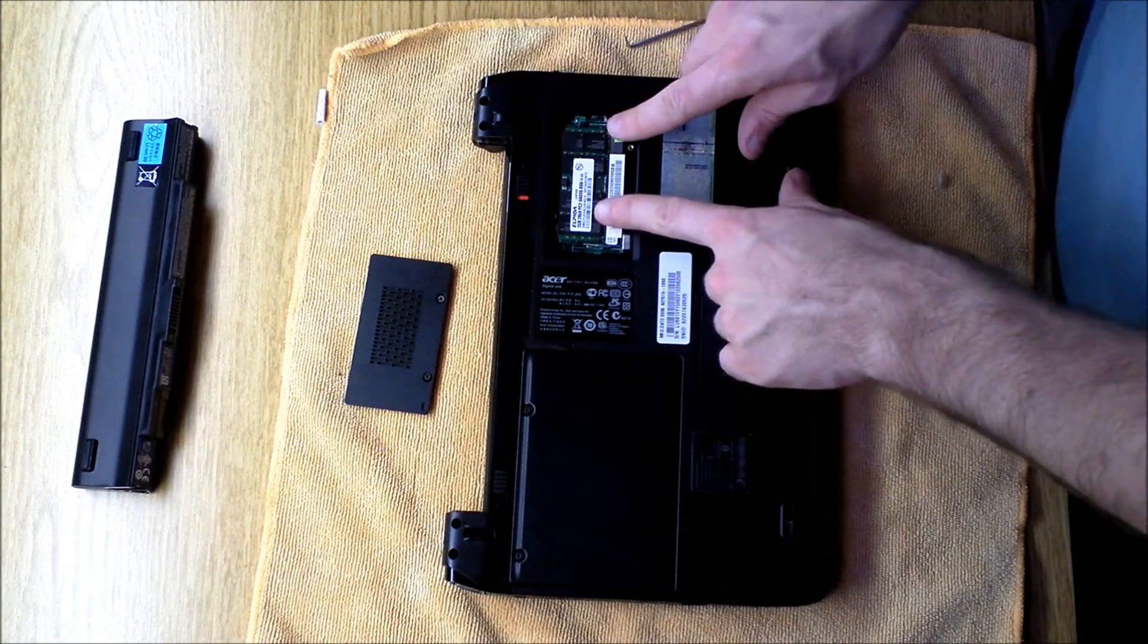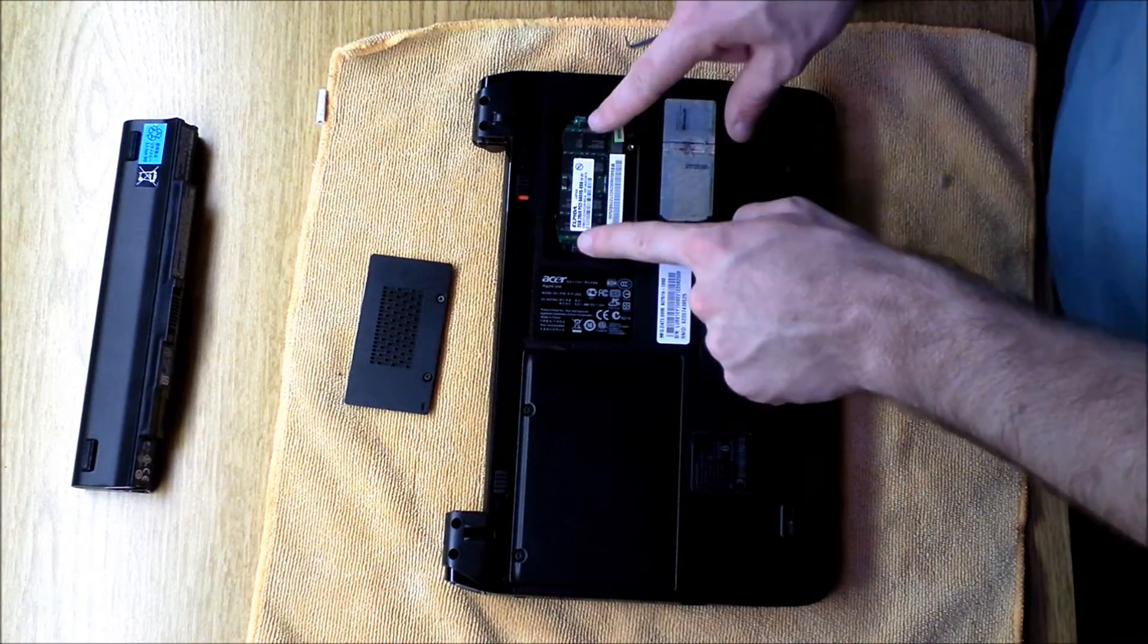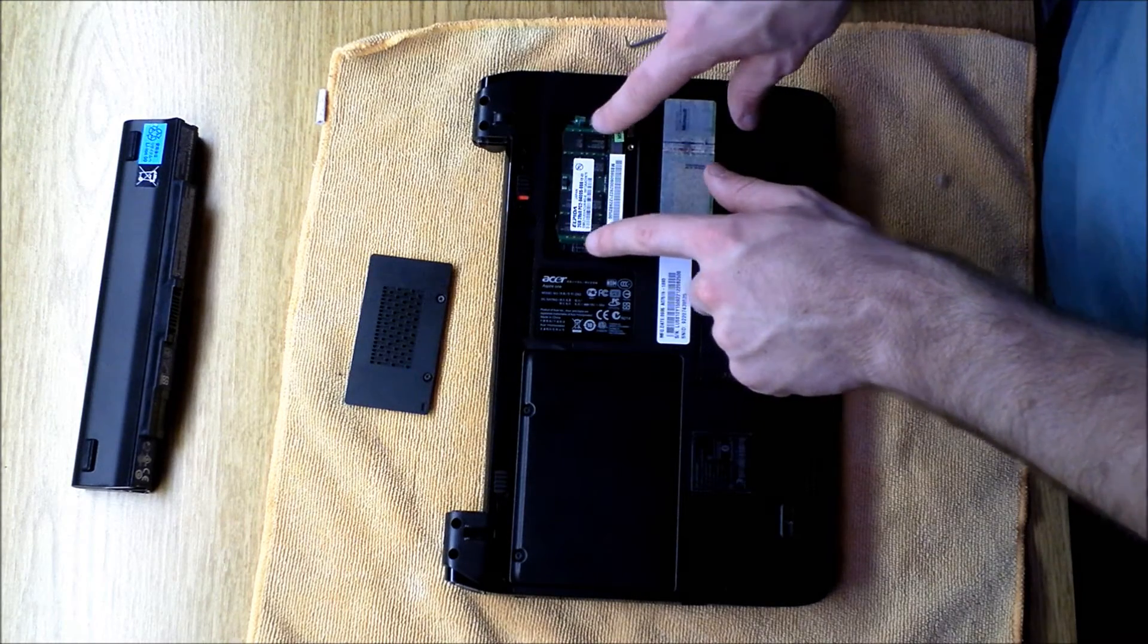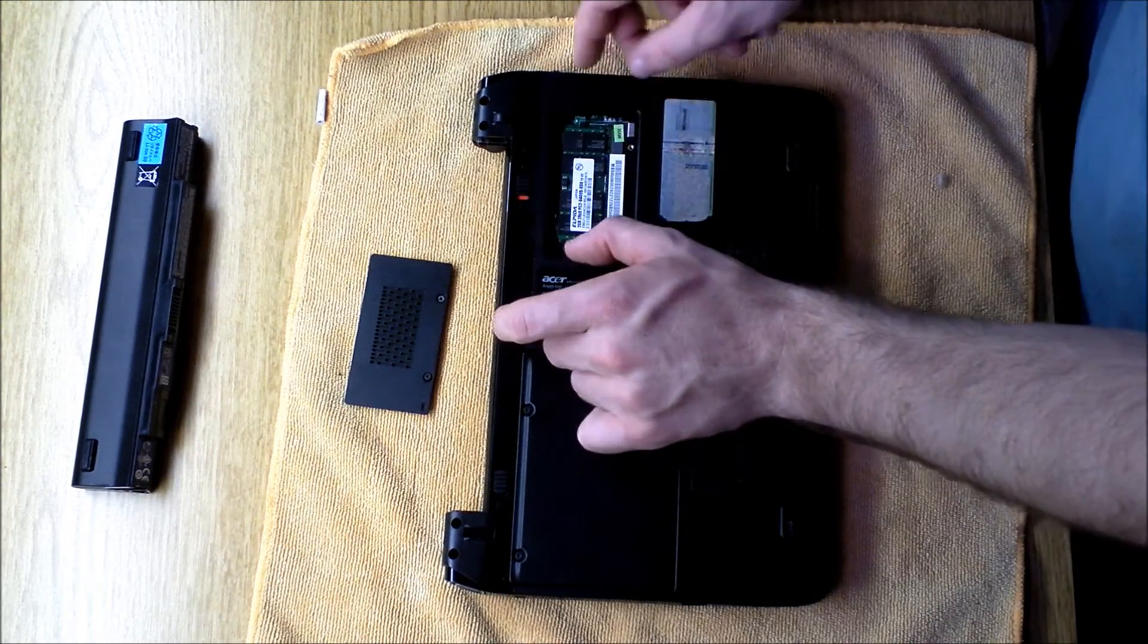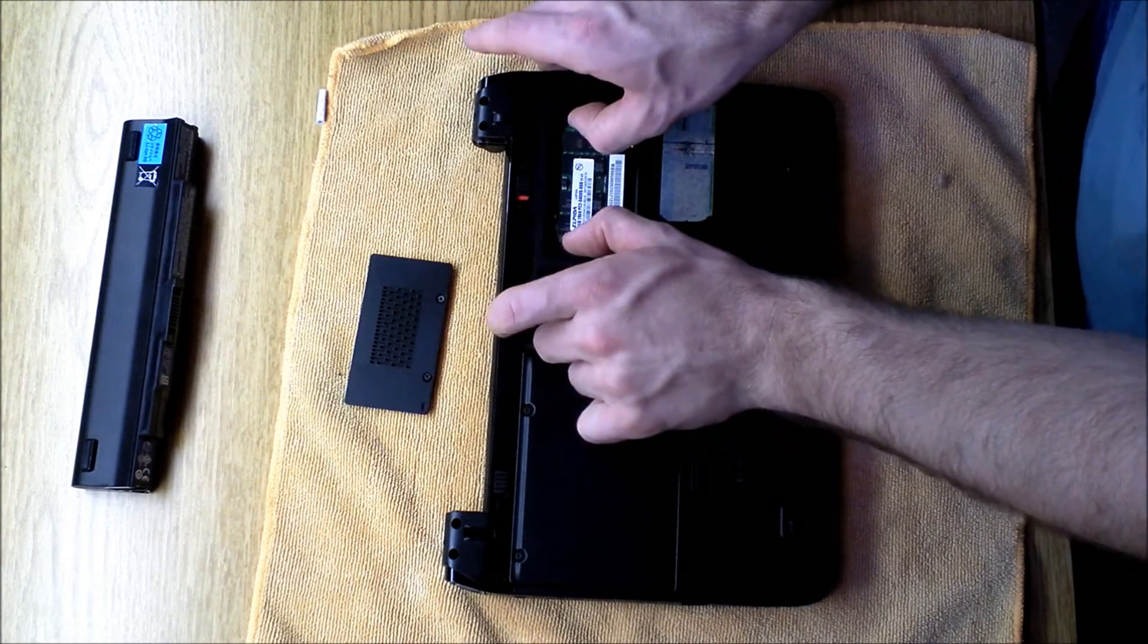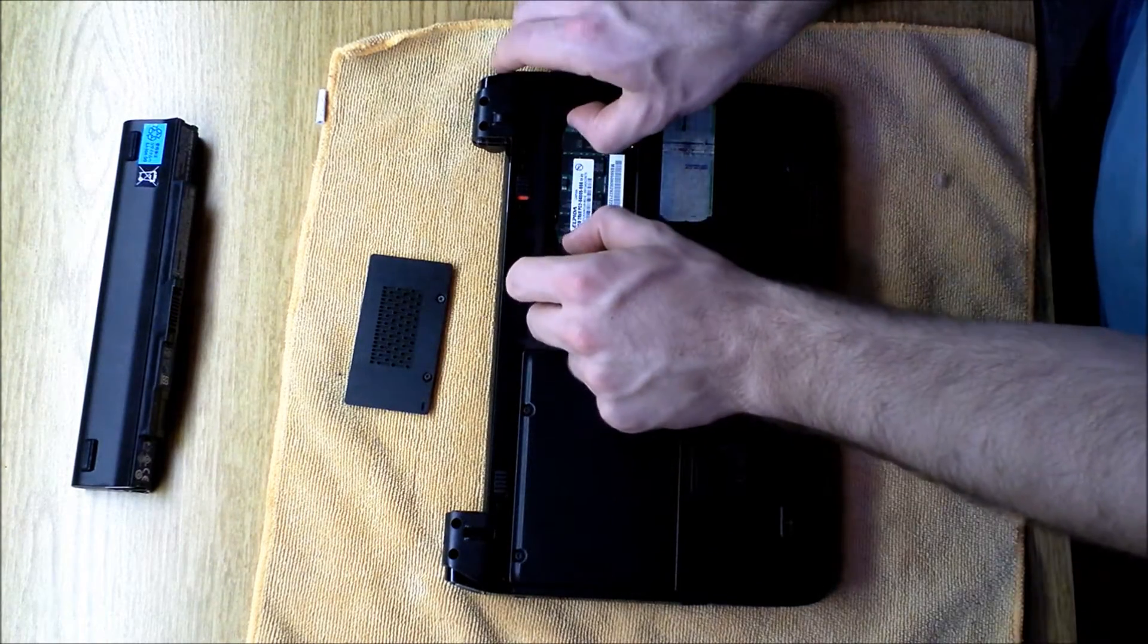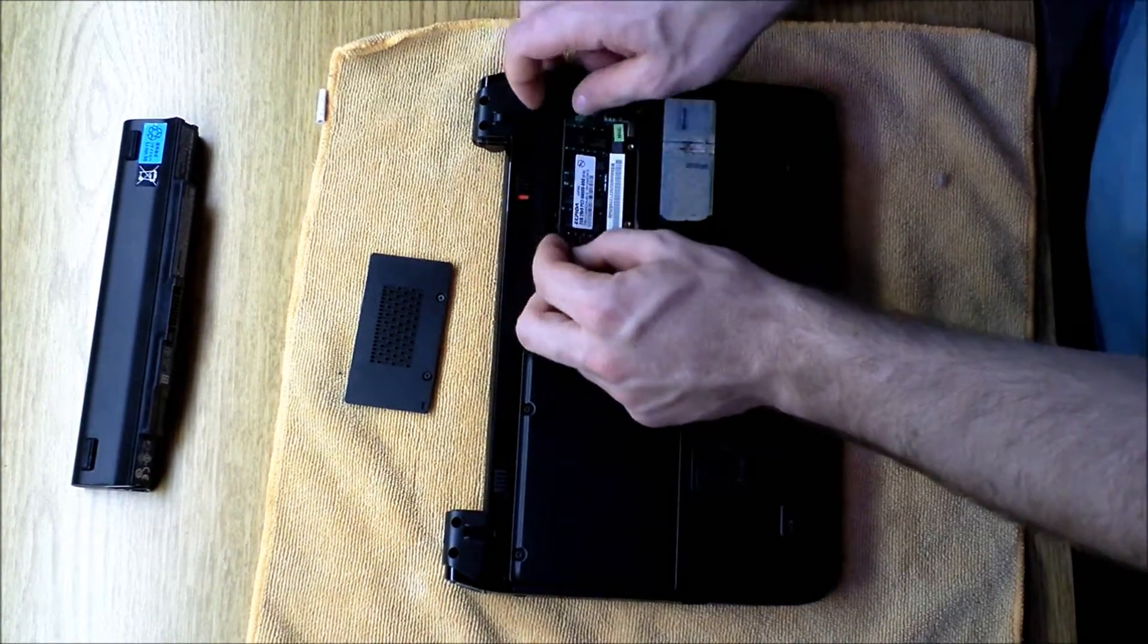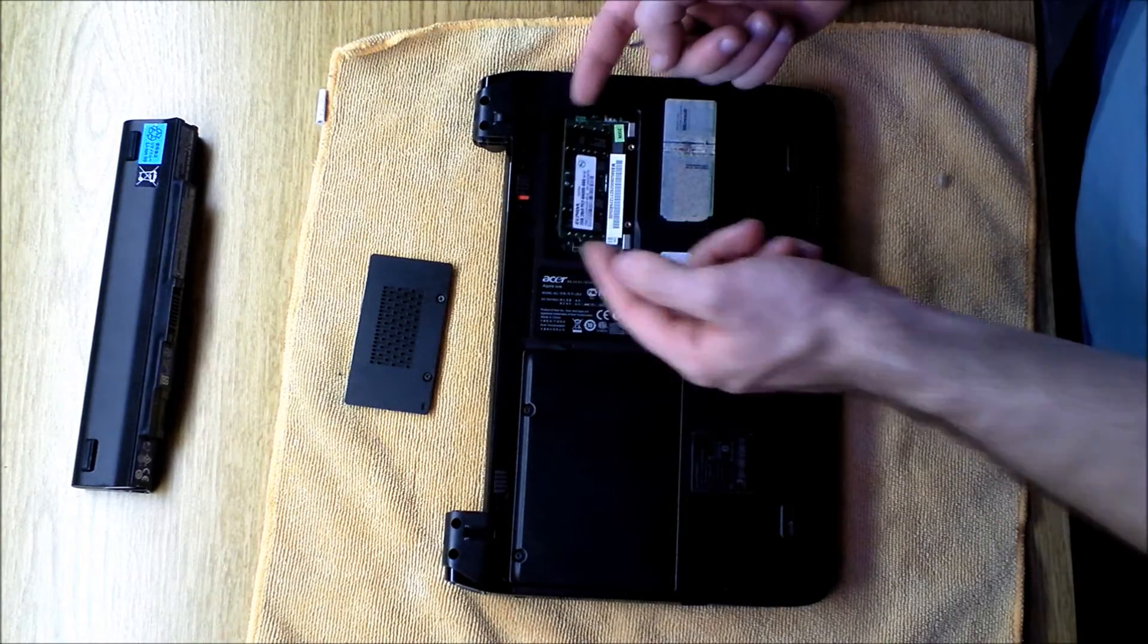Now to actually remove the RAM, this is your RAM chip. And on both sides, you'll see some spring-loaded levers. Hook your nails on the sides of them and push out.